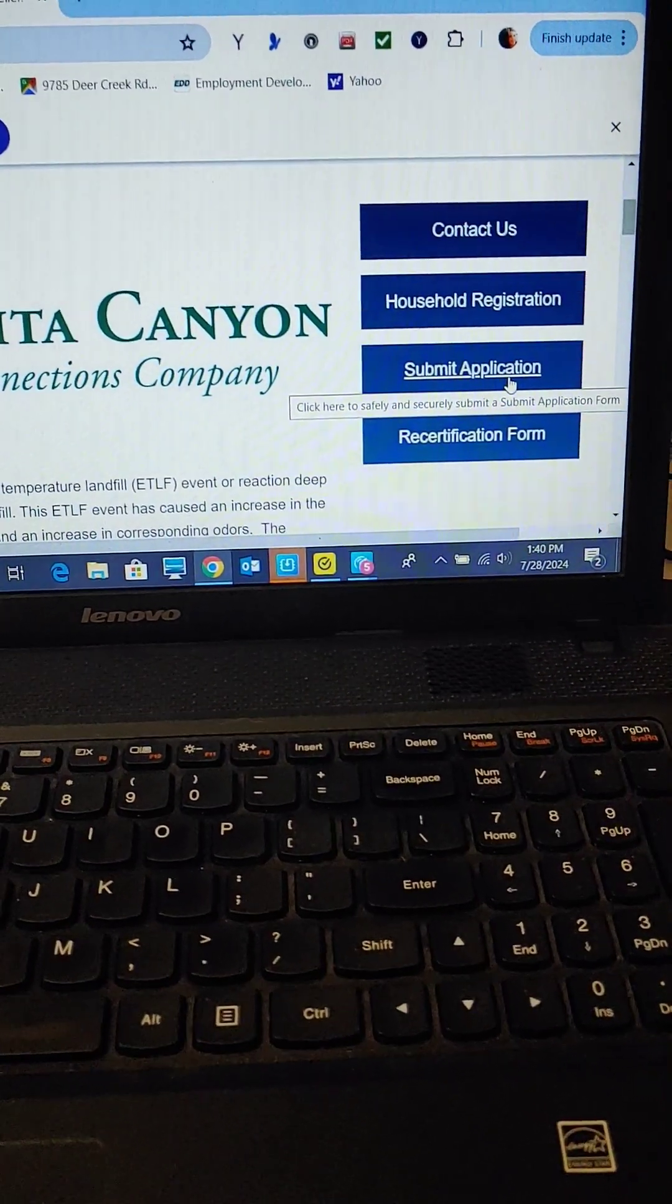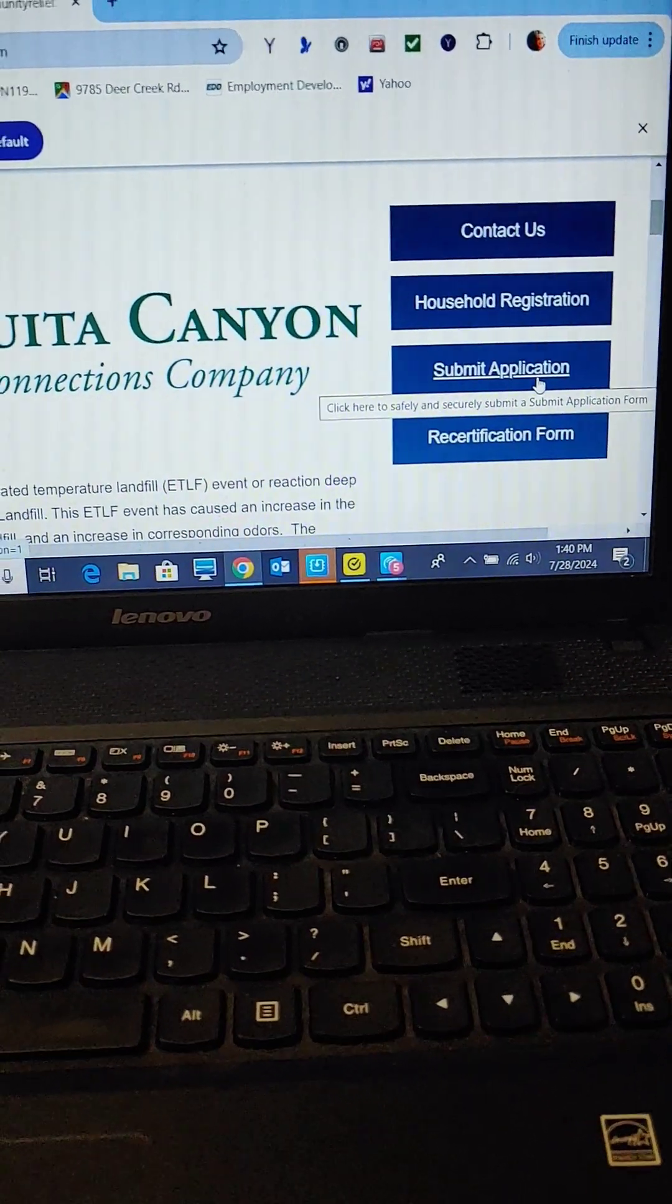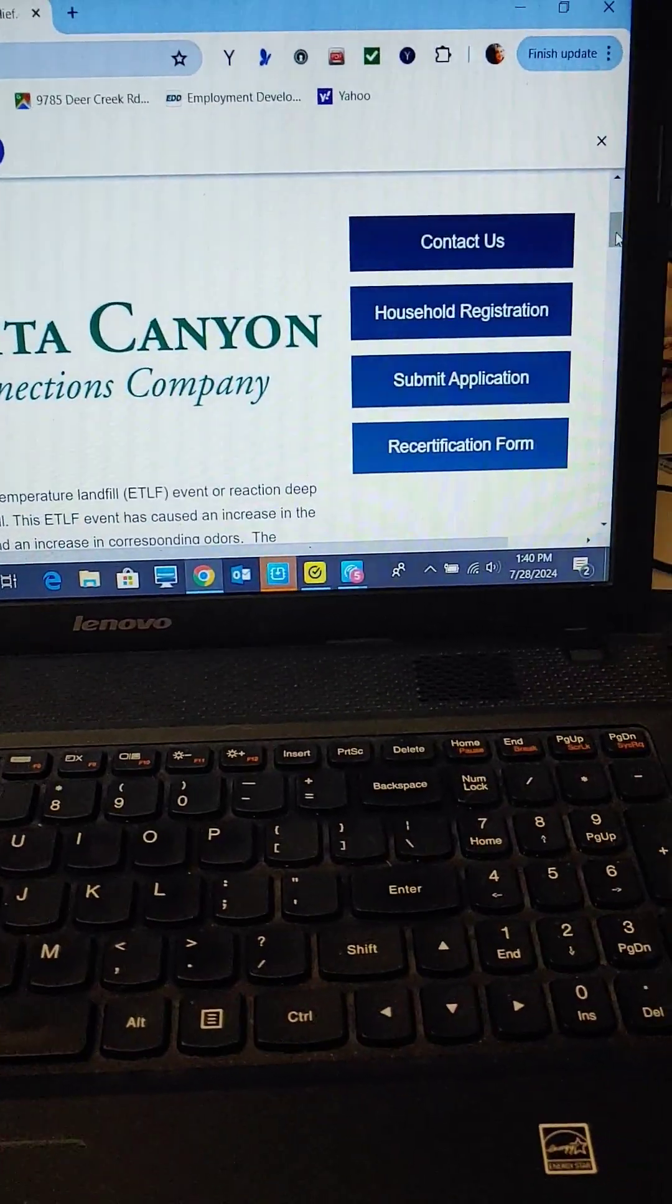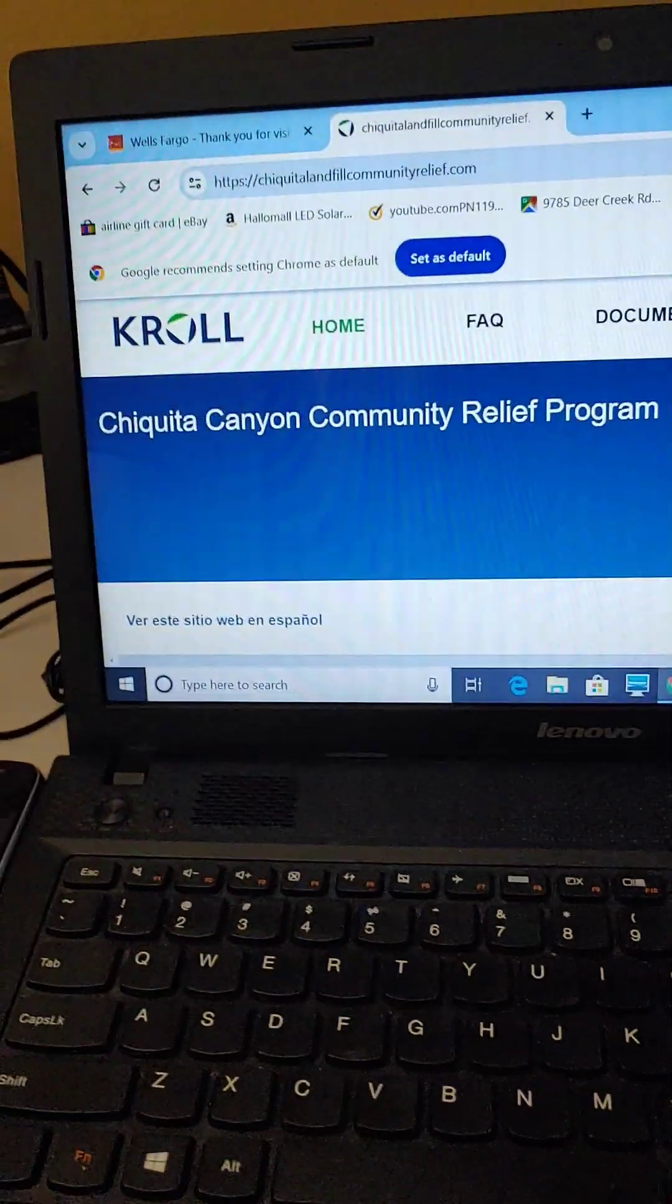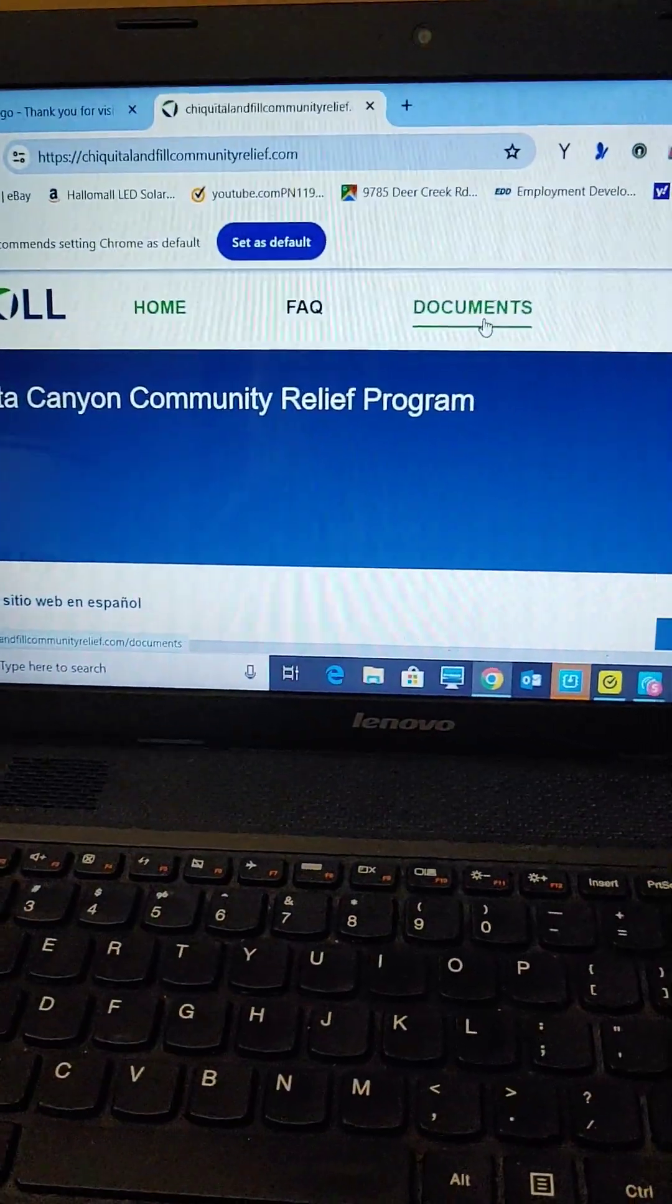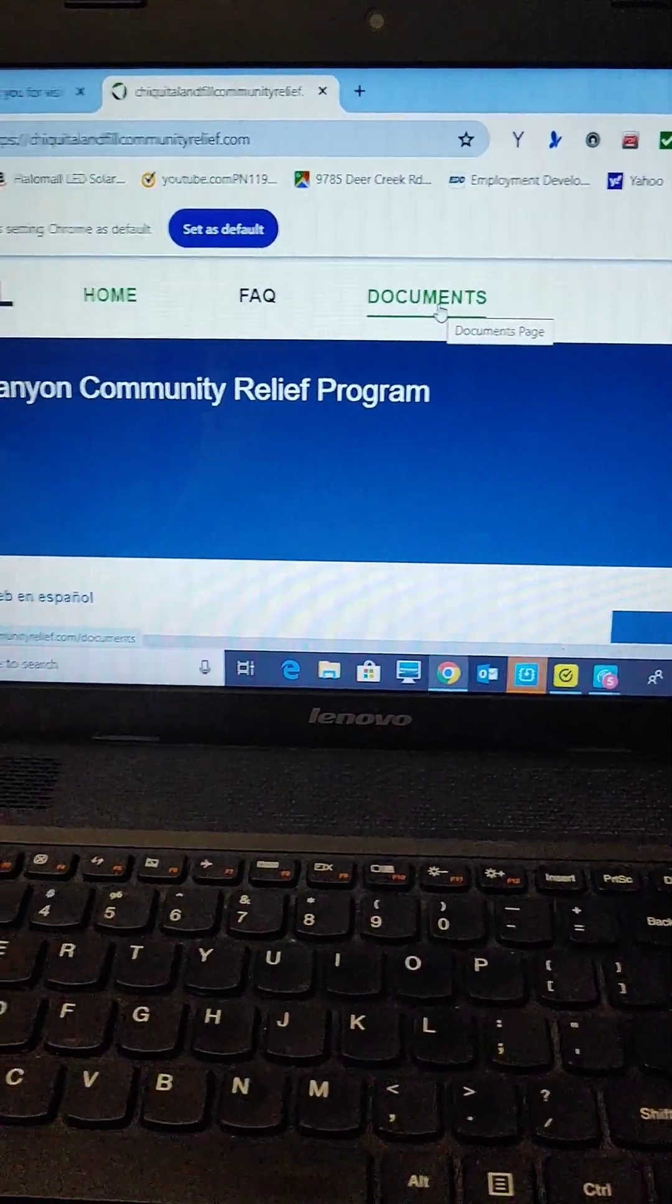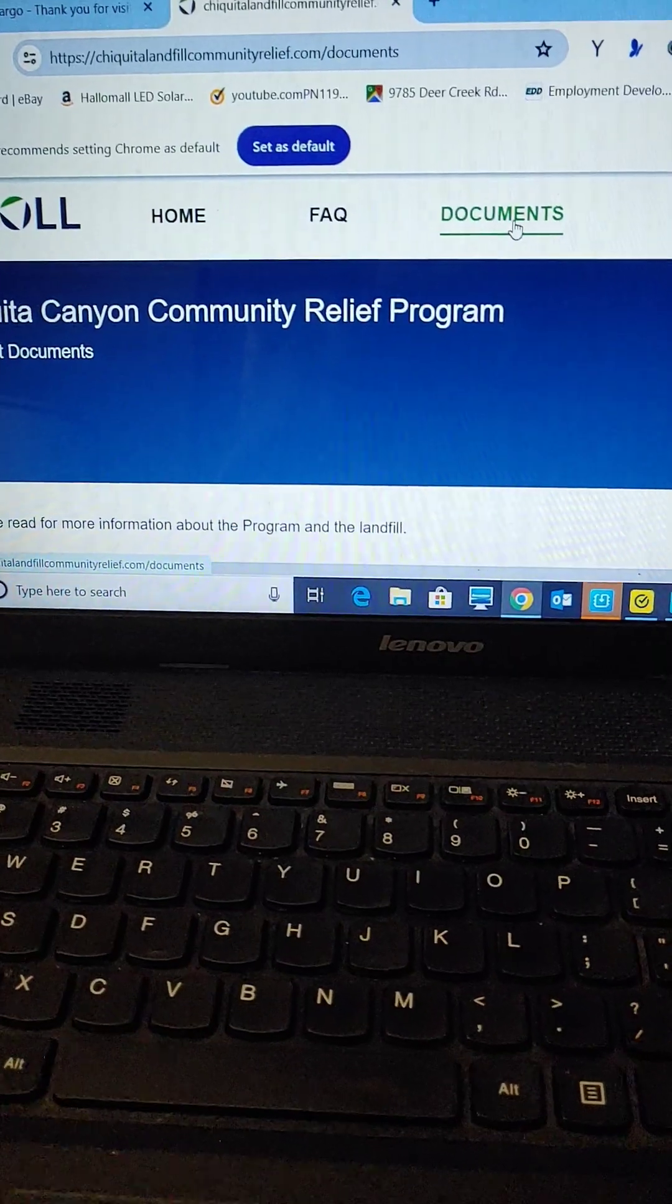When I tried to submit the application, it didn't work. I was so frustrated for an hour. So what you can do is scroll up here and go over here to where it says Documents. And you're going to click on Documents.